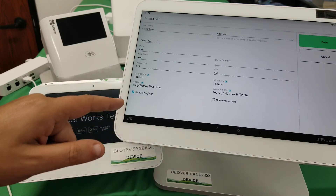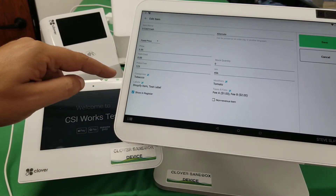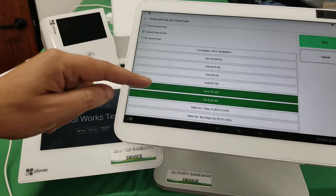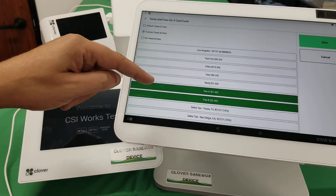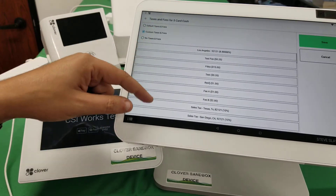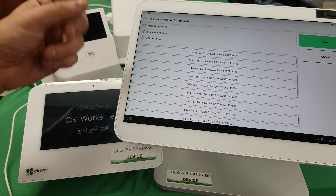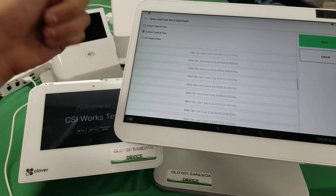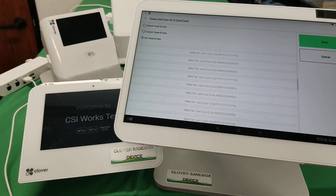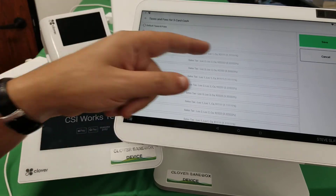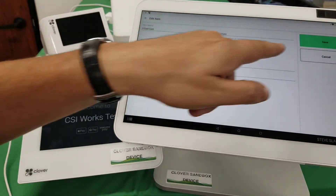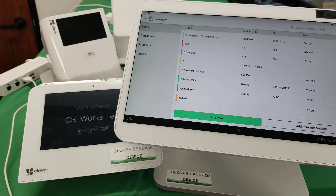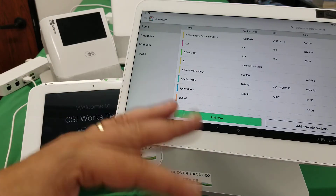You can go into the inventory app, grab a specific item, and set the tax settings for that particular item to custom taxes. You can remove fees and set whatever the sales tax is, or set it to no taxes, or set it to default. There are many ways to manage the taxes for EBT items.